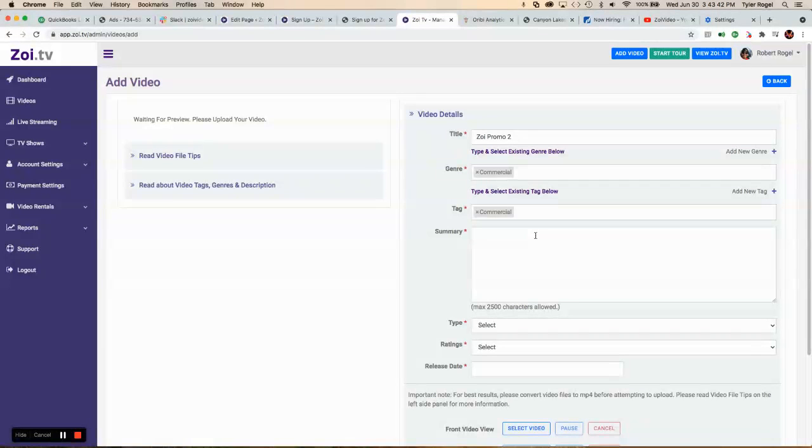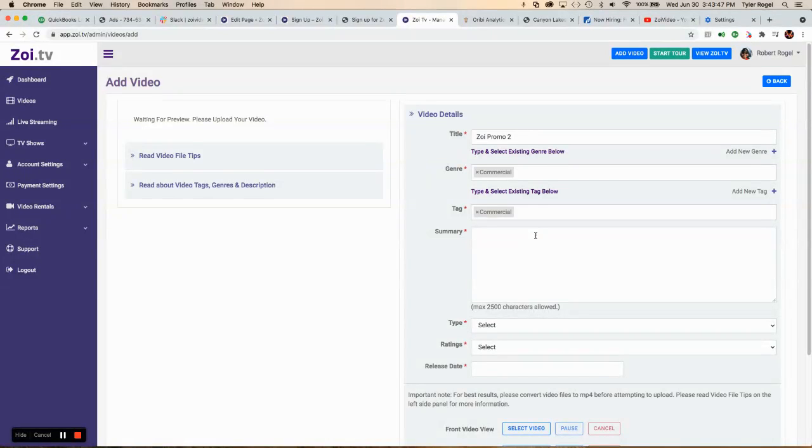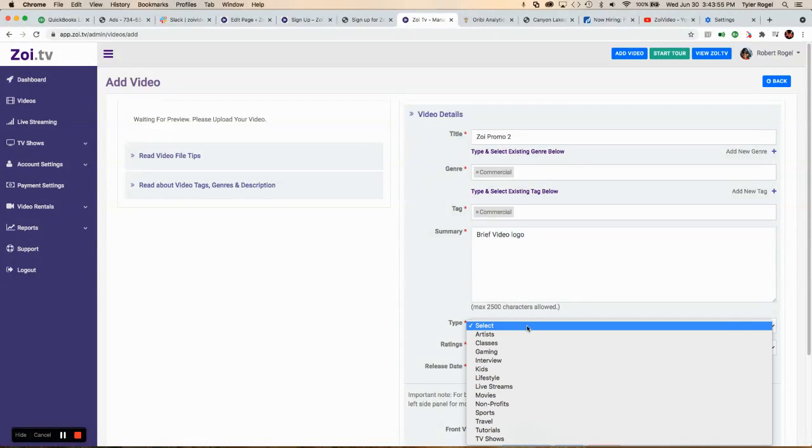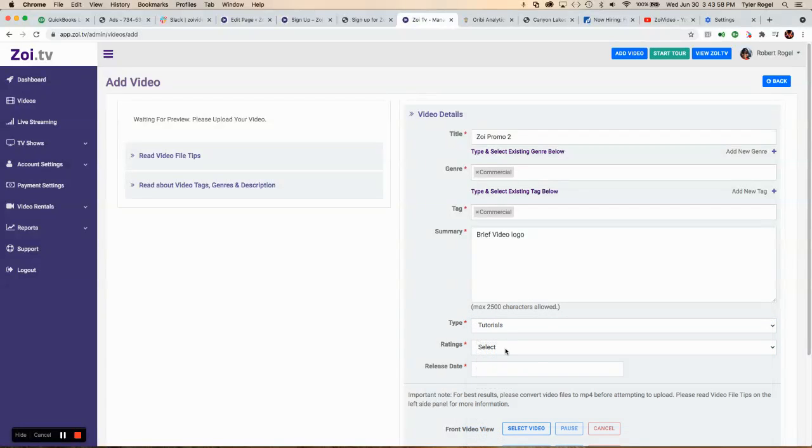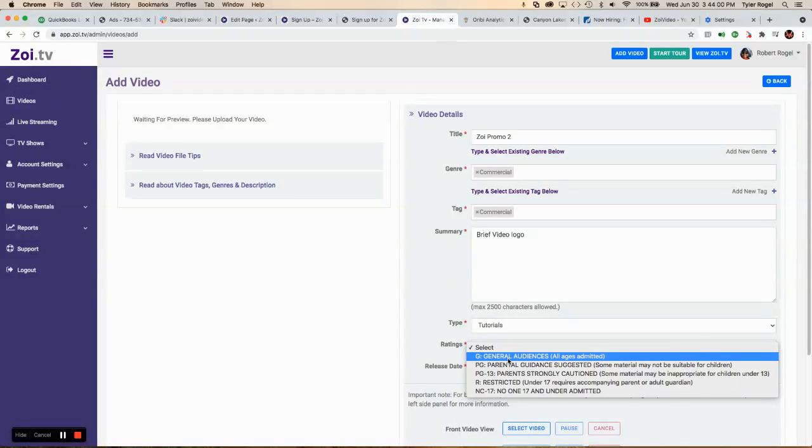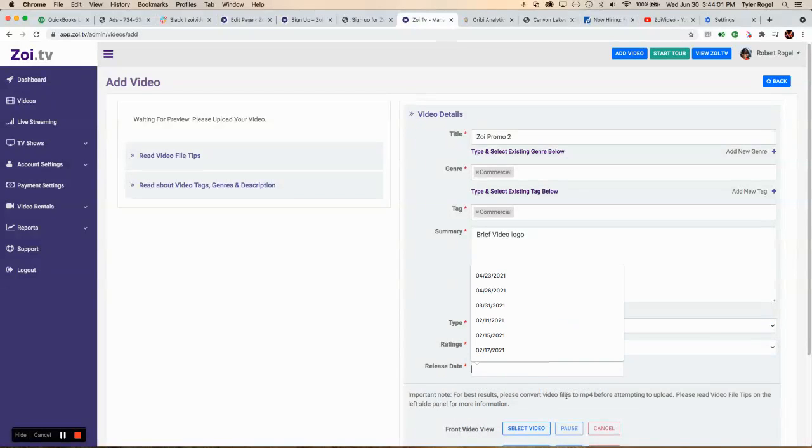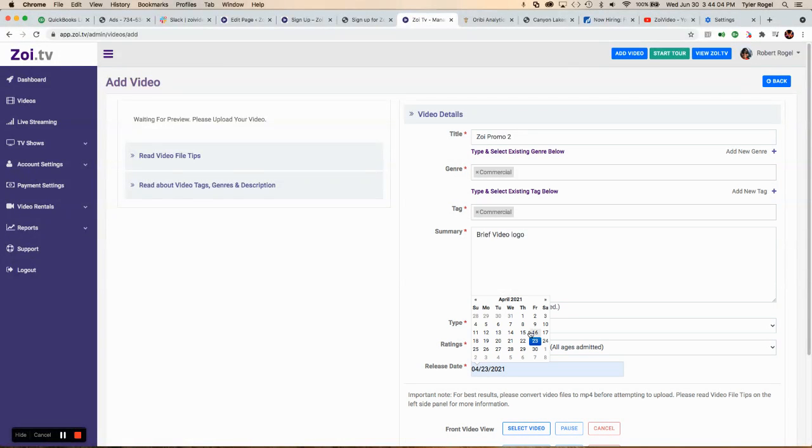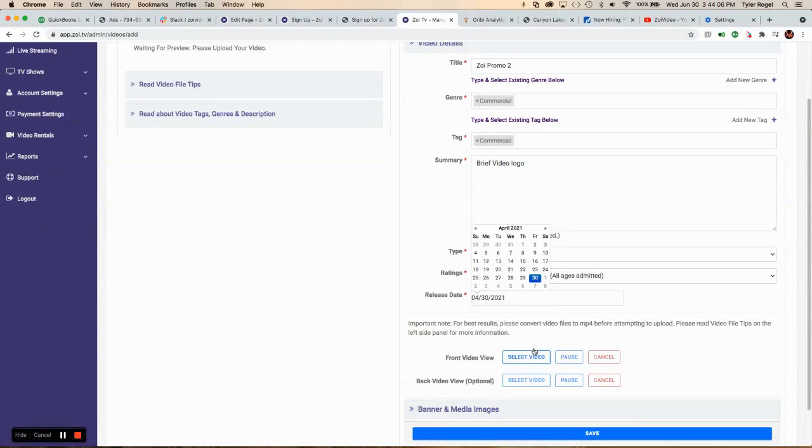So we want to also put in a quick summary. Select your type, rating, and release date, which can be like today.